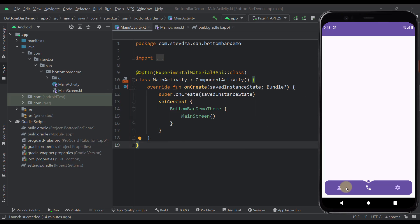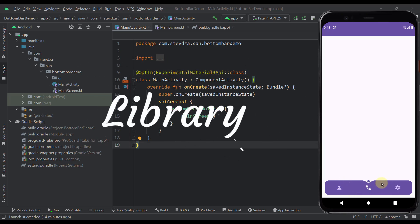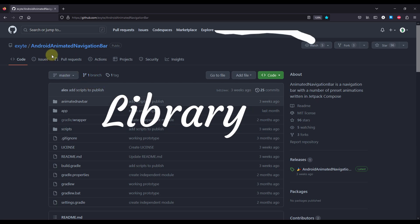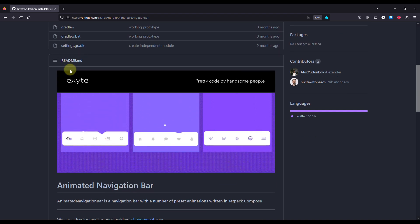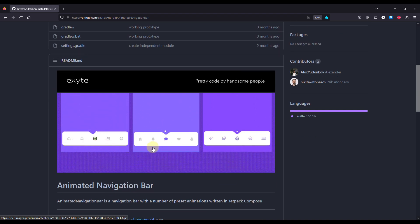Now this bottom bar that I'm using right now is actually one library that you can find on this GitHub link. So this repository is called Android Animated Navigation Bar, and below you can see one GIF image that represents this animation in three different ways.